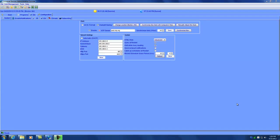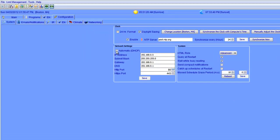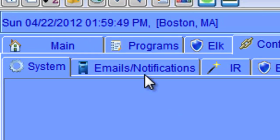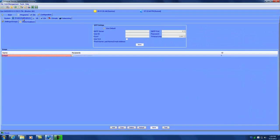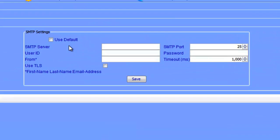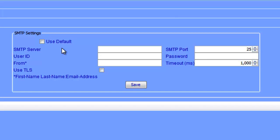Once you have the SMTP server settings handy from your ISP, we can configure the ISY to use them. In order to do that, we're going to go to the Emails and Notifications tab in the Admin Console. In the SMTP settings box at the top of the page, you're going to enter the information provided by your ISP.